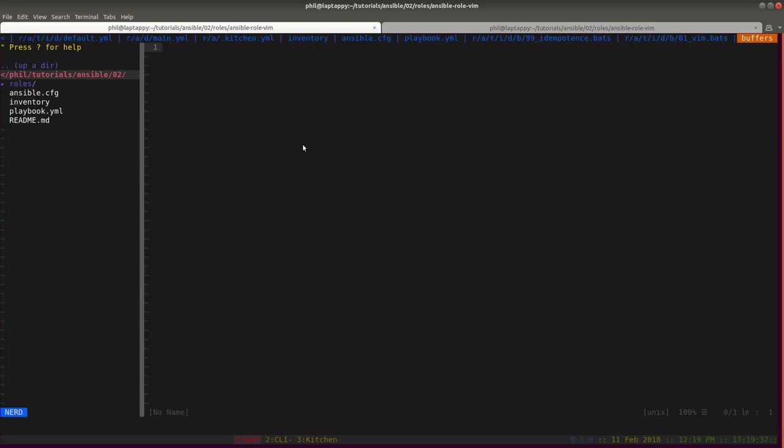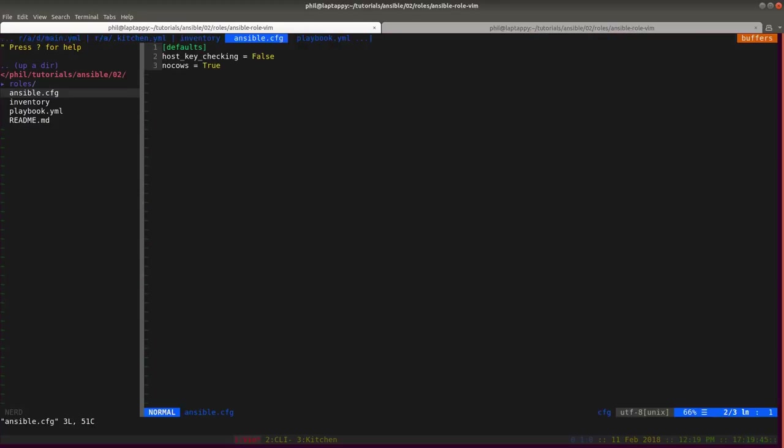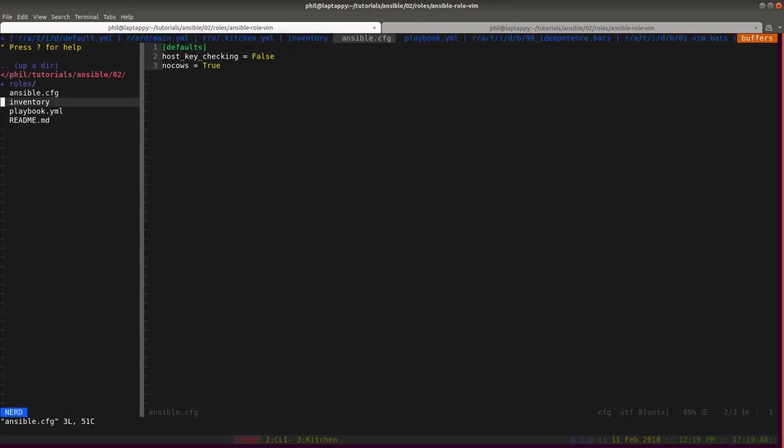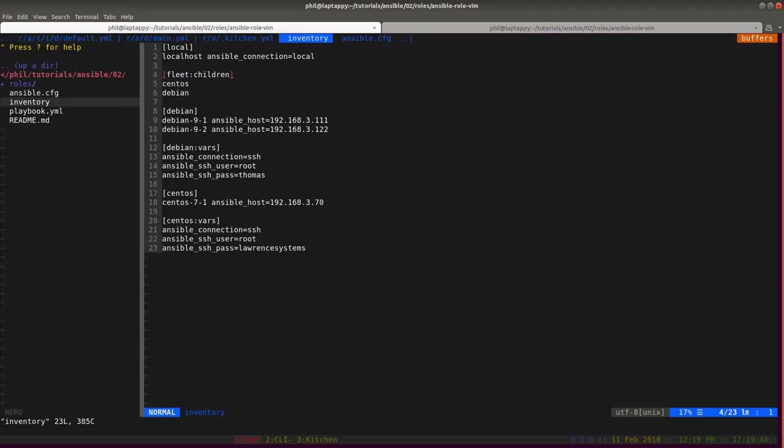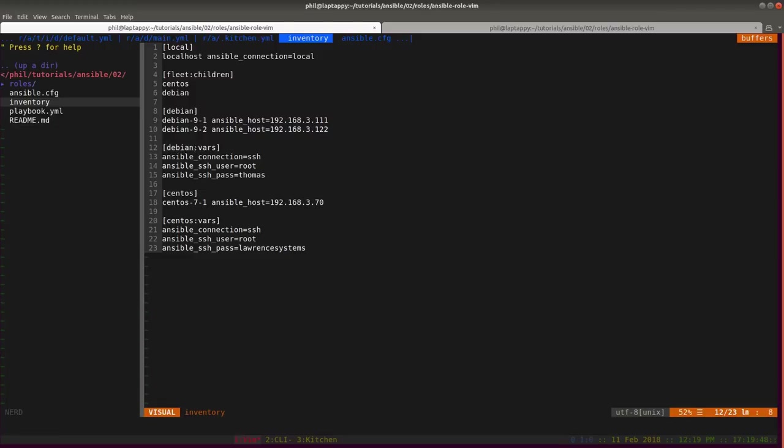In tutorial two our setup is much the same as the first tutorial. We have a very basic Ansible config and an Ansible inventory. Now something has changed in here, we now have this colon vars group. These vars are applied to everything in the group name. All the Debian servers will get these vars, all the CentOS servers will get these vars. We are aggregating the CentOS and Debian servers into a group called fleet so we can hit every box at once.